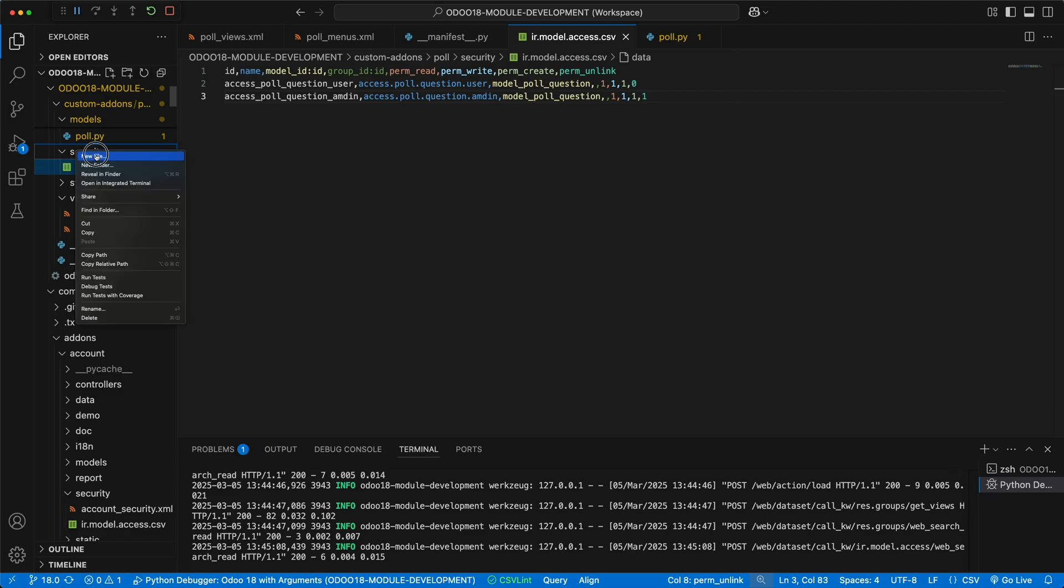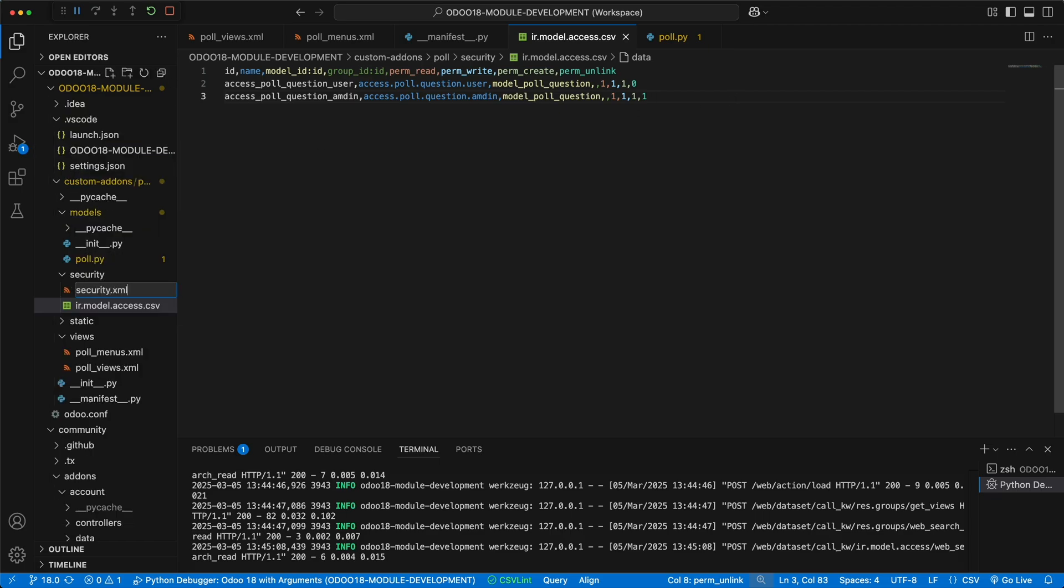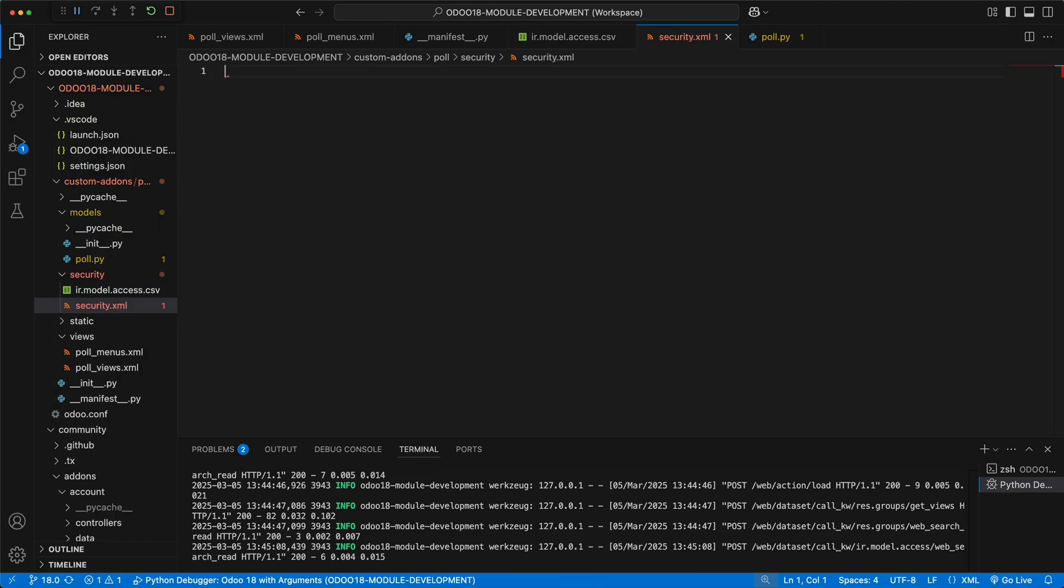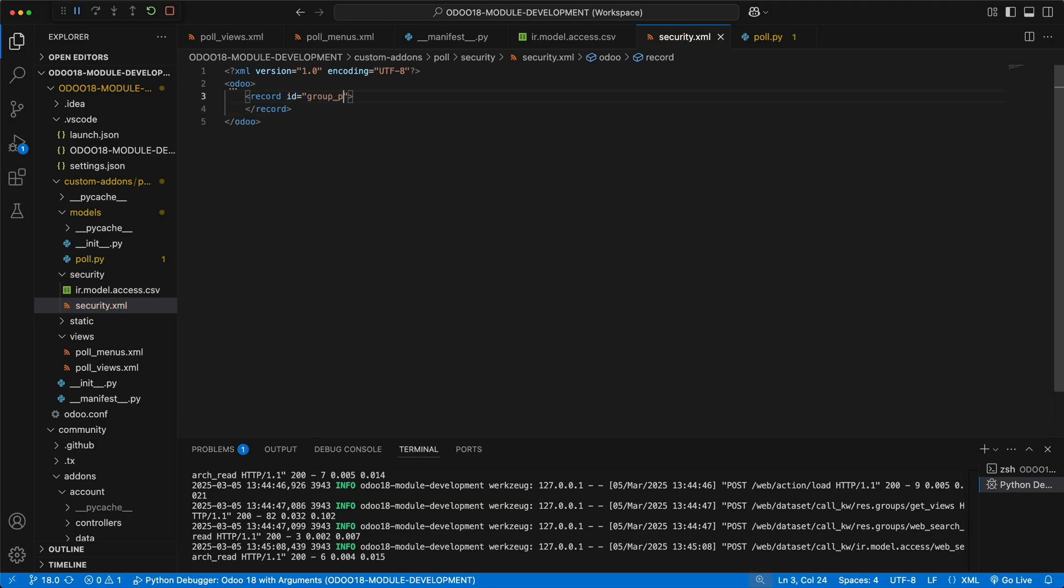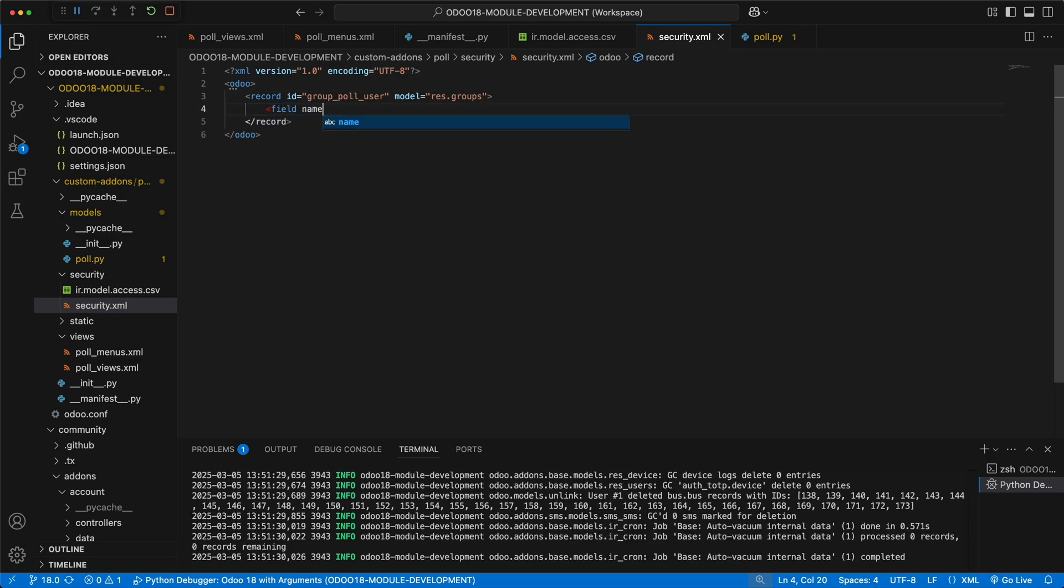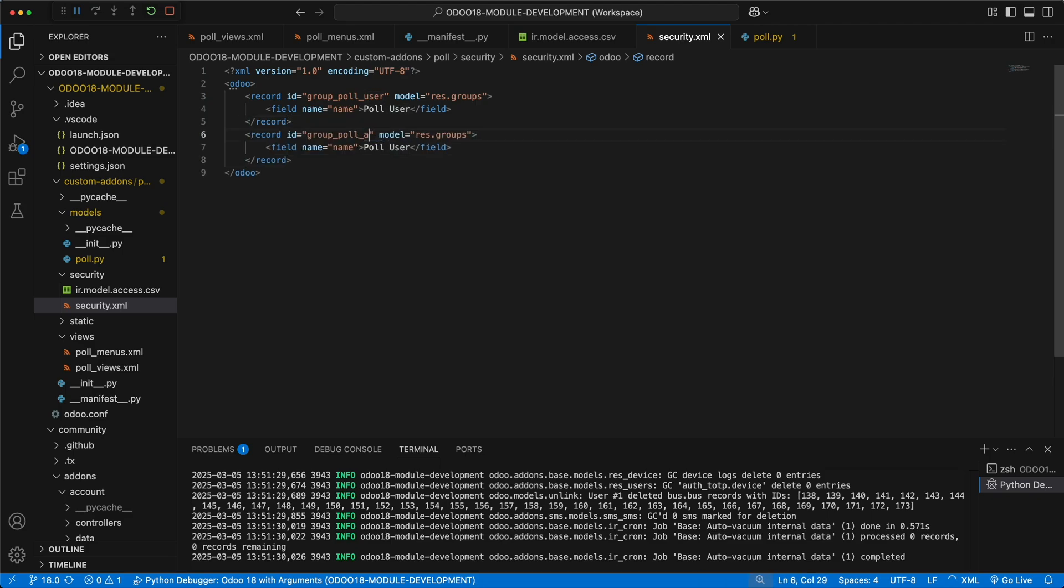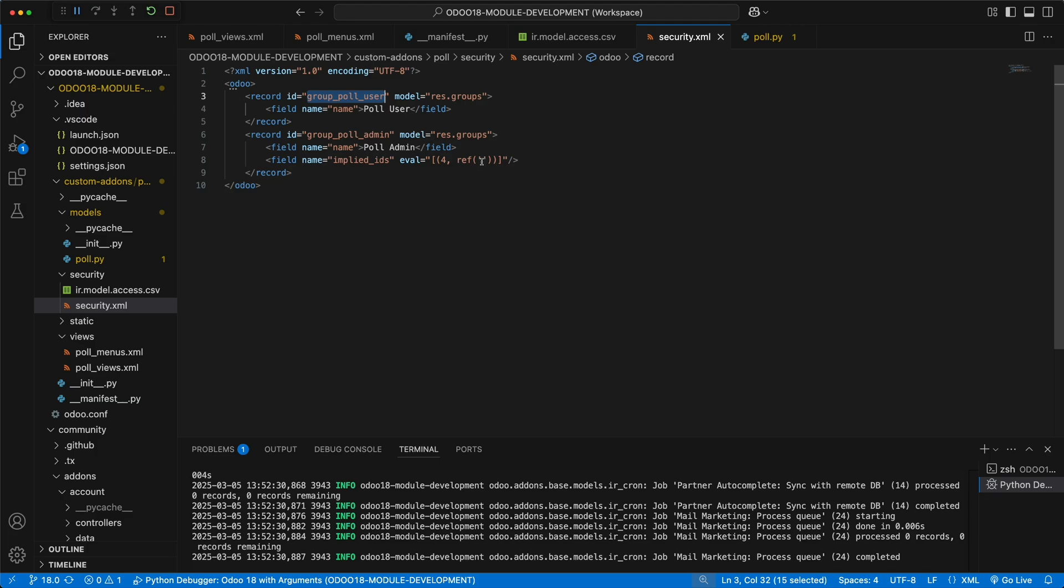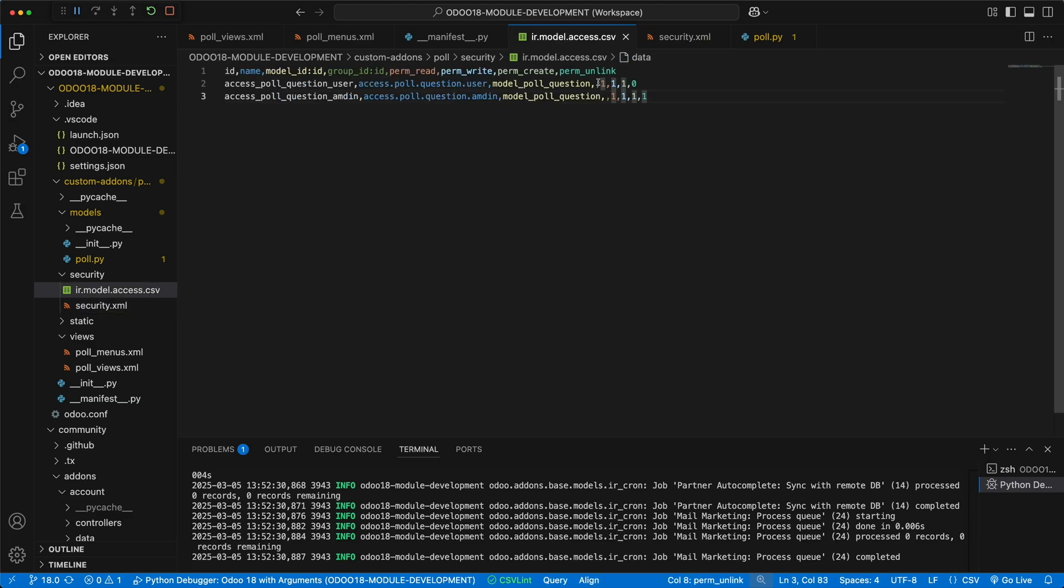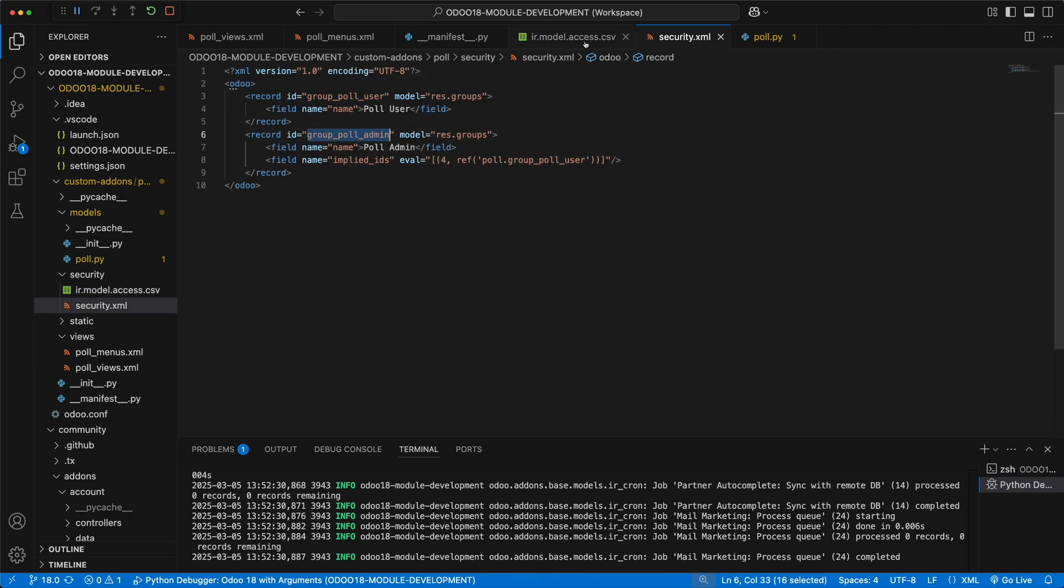For the groups, let's create a new file security.xml. Creating a new record is the same way like we defined the window actions. First, let's add Odoo as the parent element. Then use the record tag, add ID as group_poll_user, and the target model as res.groups. Let's define the name as poll user. Let's duplicate this code and replace user with admin for the higher access. The one thing we need to define here is the implied_ids. This field is a many-to-many field where you can add existing groups like the one we just created. By doing this, you automatically add any access rights connected to this group. You don't need to learn this for now. I'll try to create a separate video for this. Alright, we have successfully created the two groups.